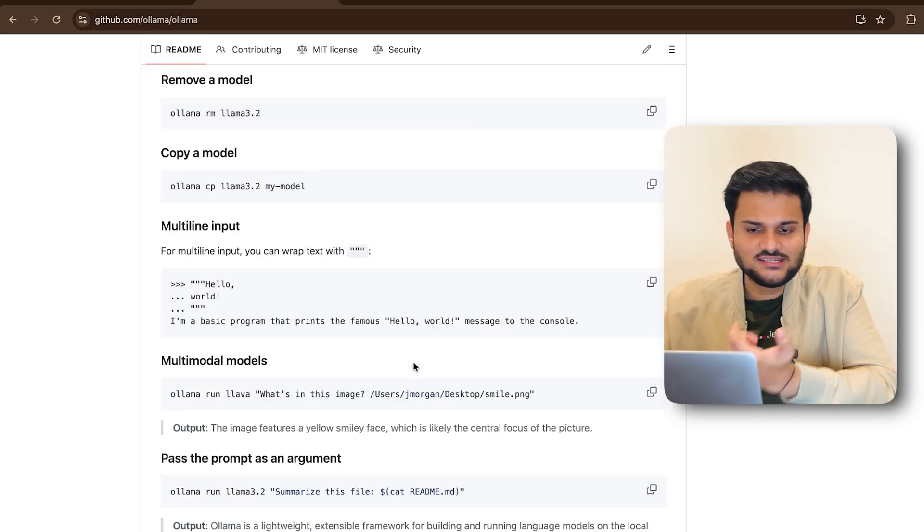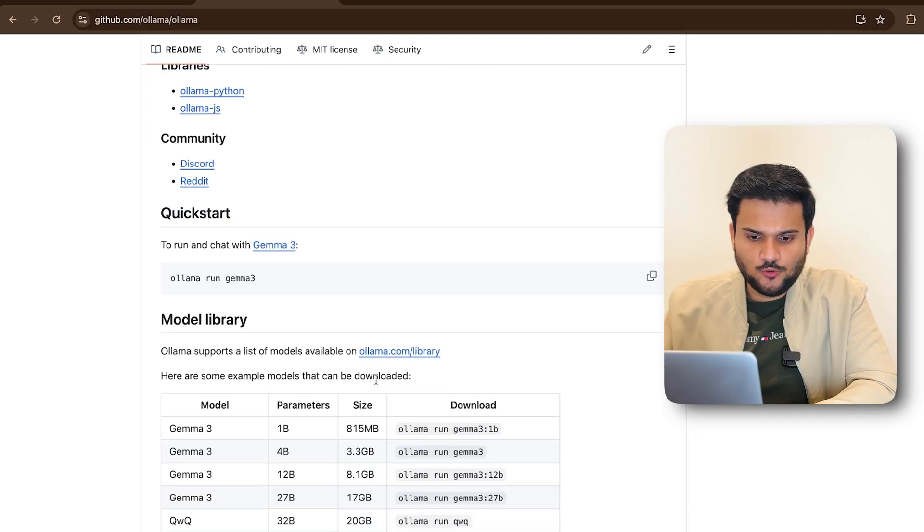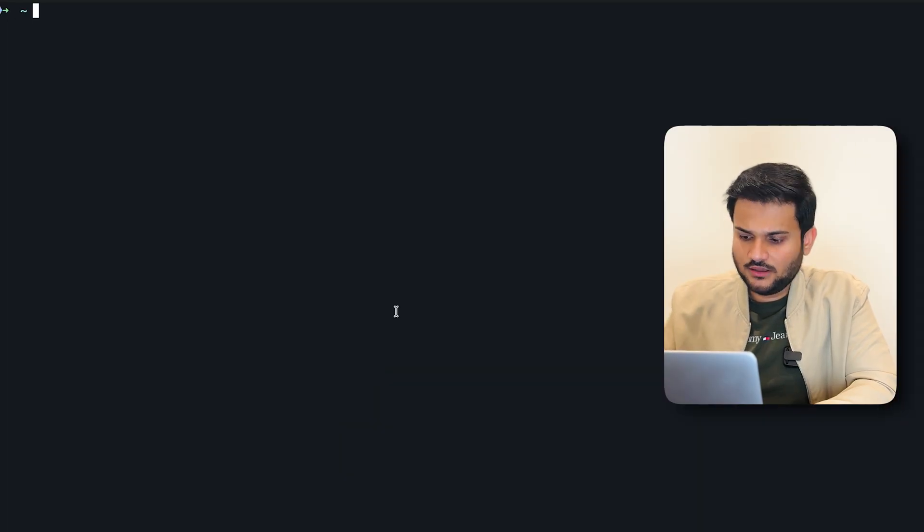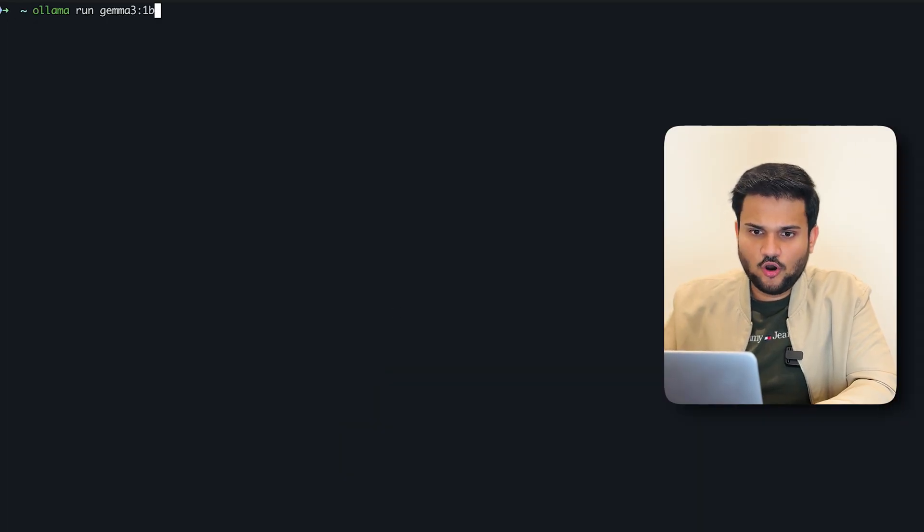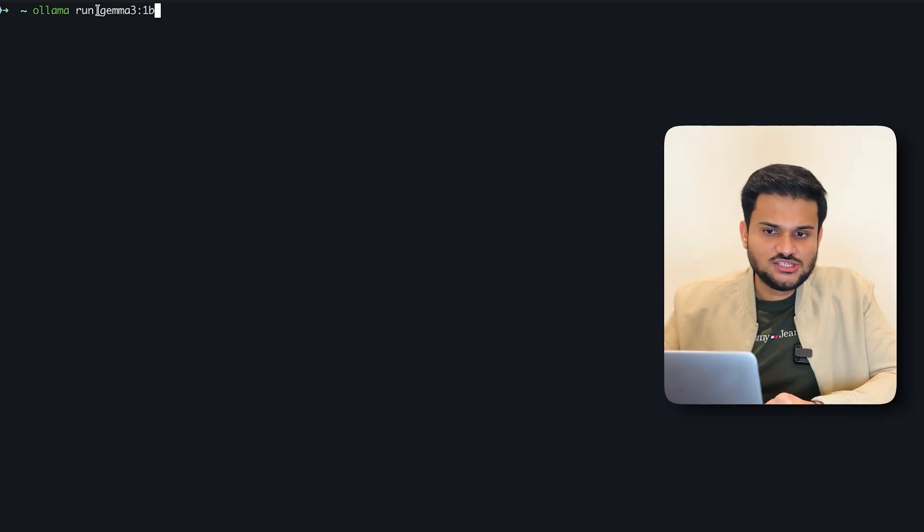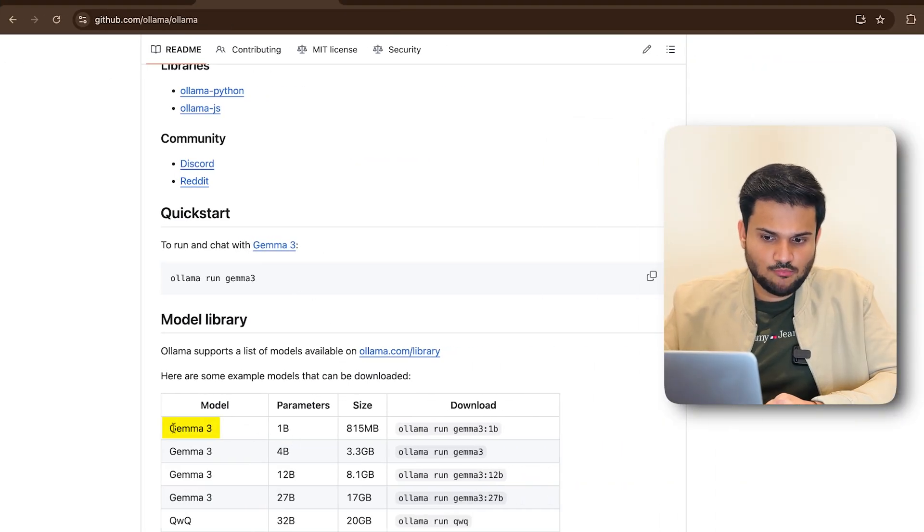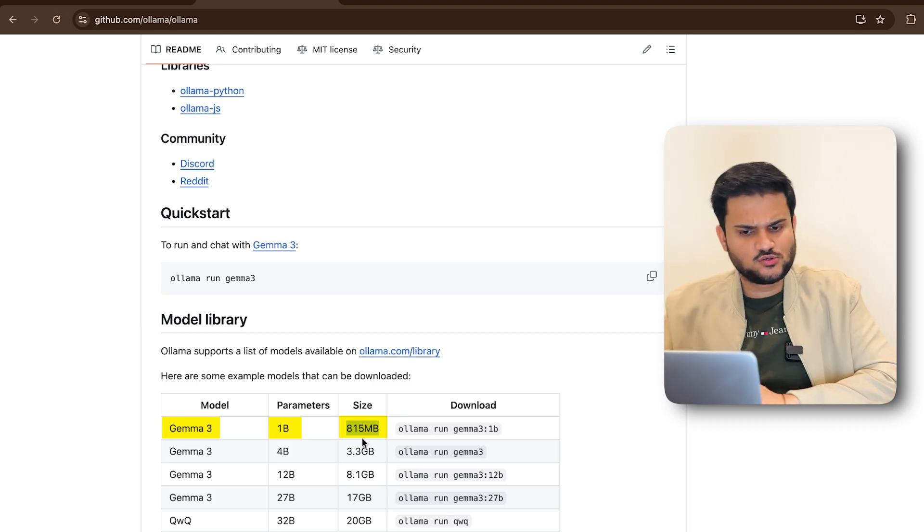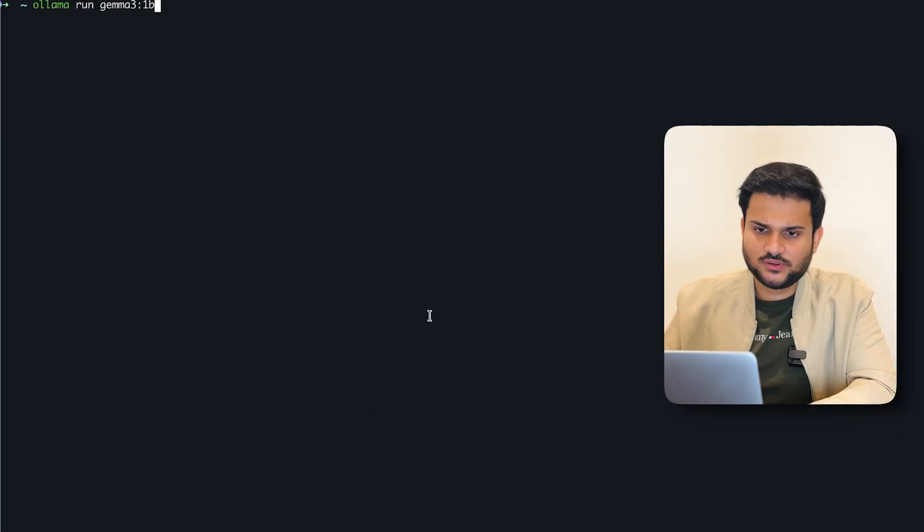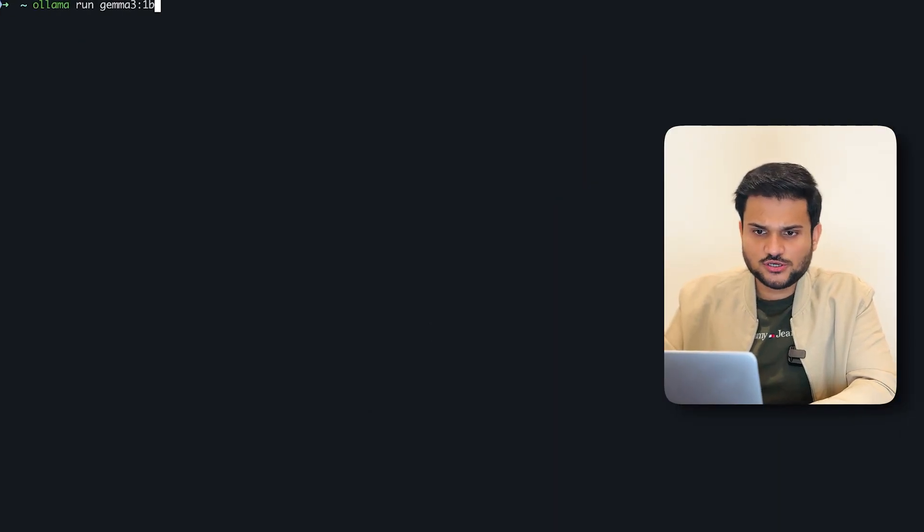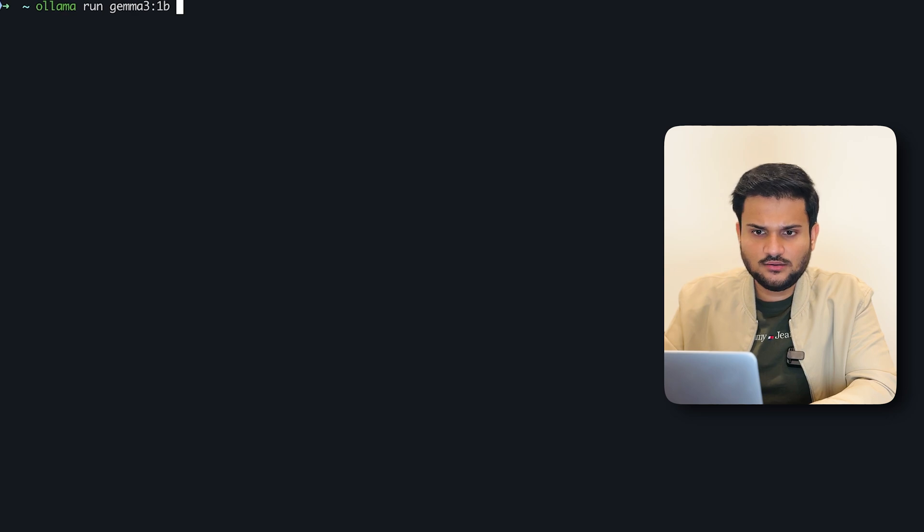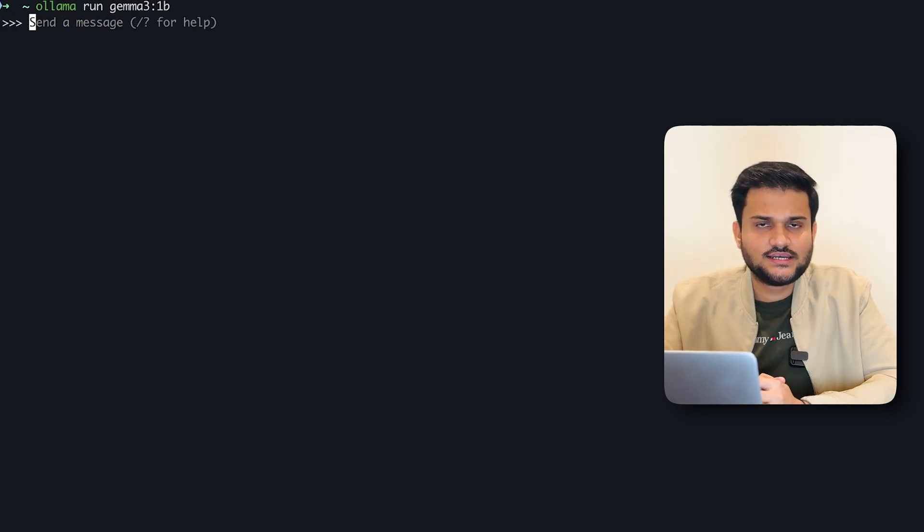So now let's start, let's try out Ollama. So on my machine, if you come up here, I have already downloaded a model, Gemma 3 1B. This Gemma 3 1B is the model with 1 billion parameters with 815 MB of size, right? So it's a pretty light model to start with. It's already downloaded on my machine, so it's not going to take any time altogether. Let's run it right away. And you can see we are inside Gemma 3 1B.